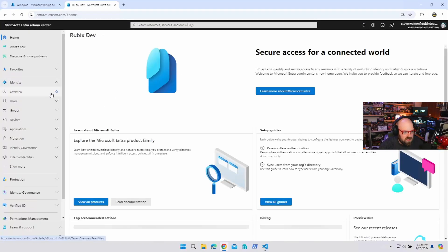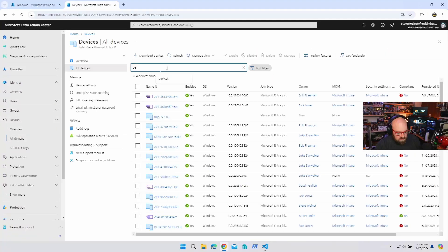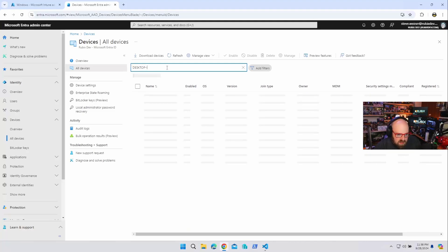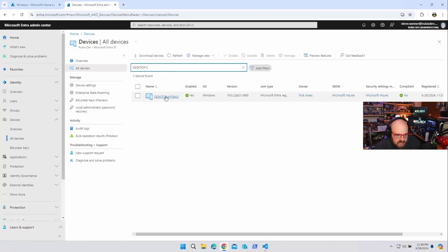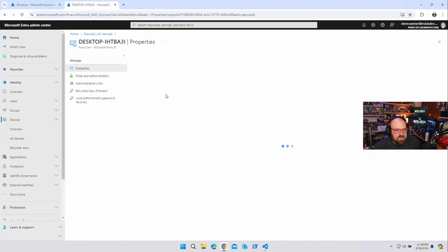So I'm going to hop over to the Entra portal here and we're going to go to devices and all devices. Desktop IH, there it is.